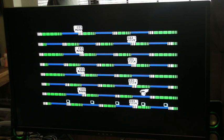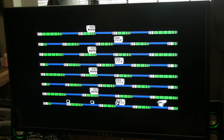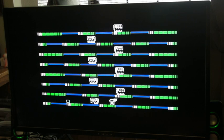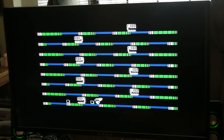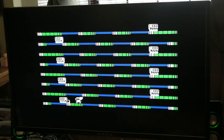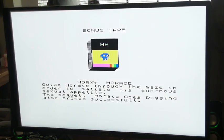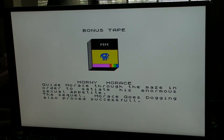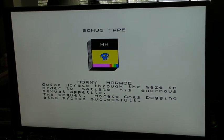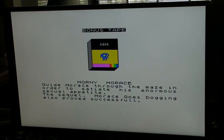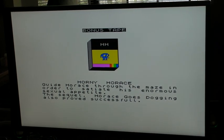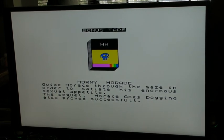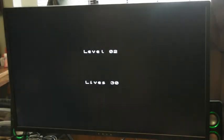See, these are the kind of games I like, because I'm not a good gamer. I can actually semi-play something like this that's a little bit more one-dimensional. Hey, bonus tape. I think that's the Horace game, I don't have that yet. Horny Horace, guide Horace through the maze in order to satiate his enormous sexual appetite. Wow, interesting. The sequel, Horace Goes Dogging, also proved successful. Level two.